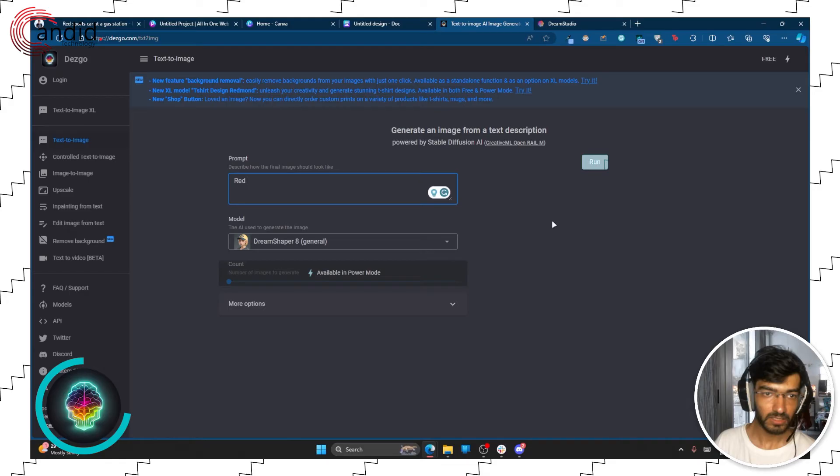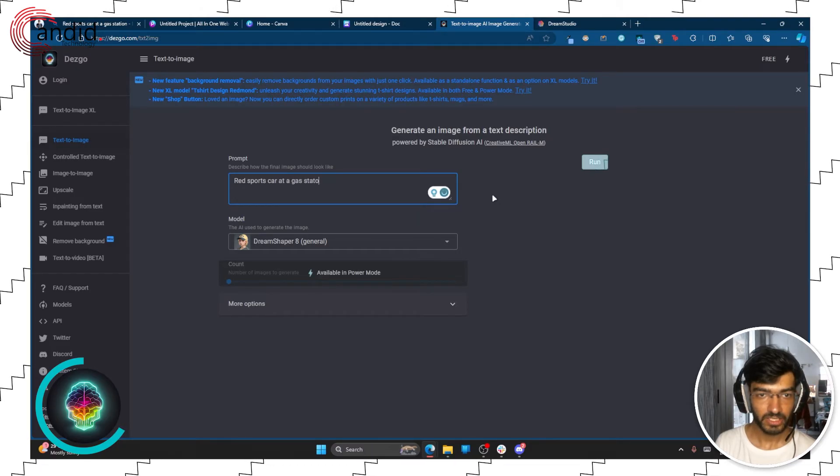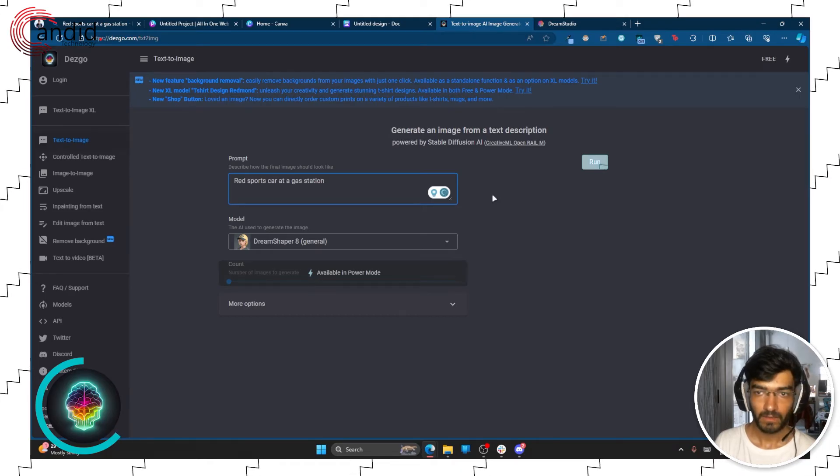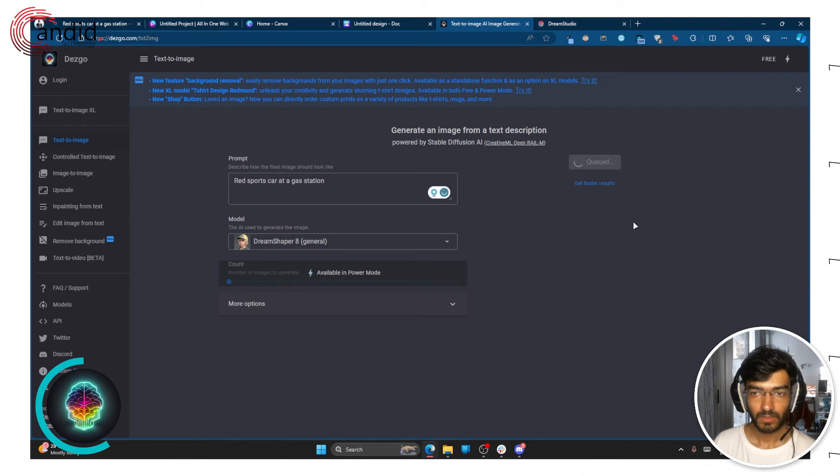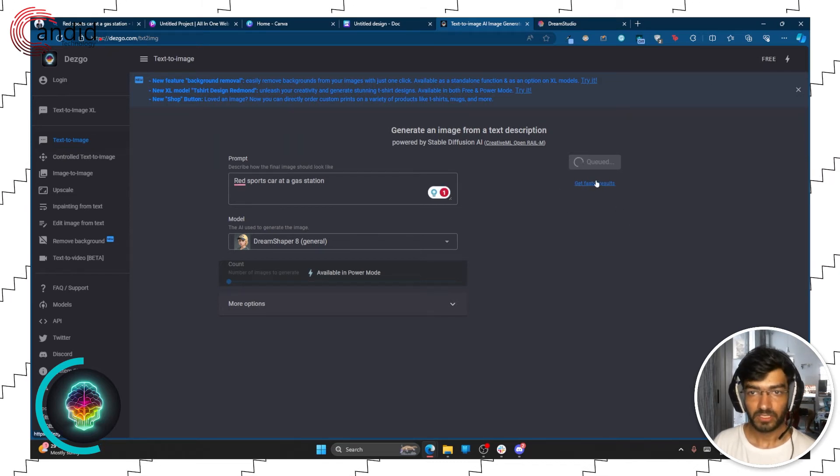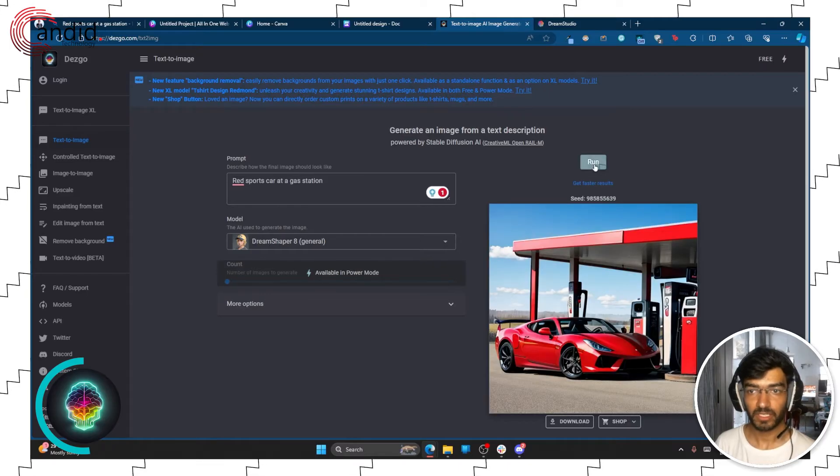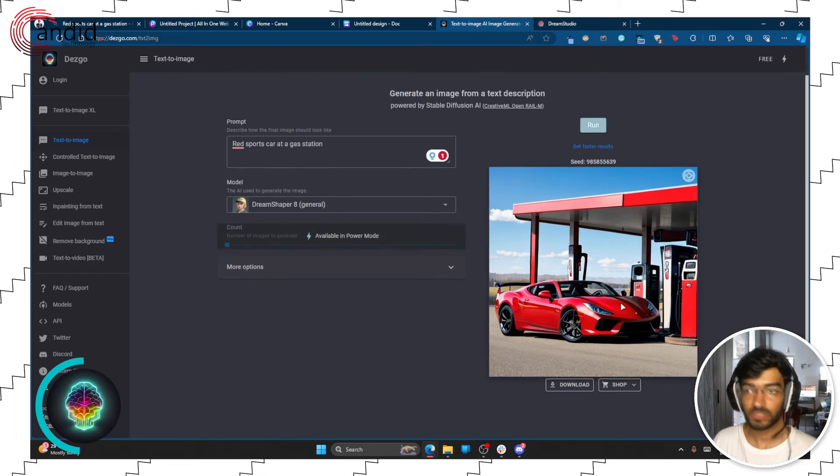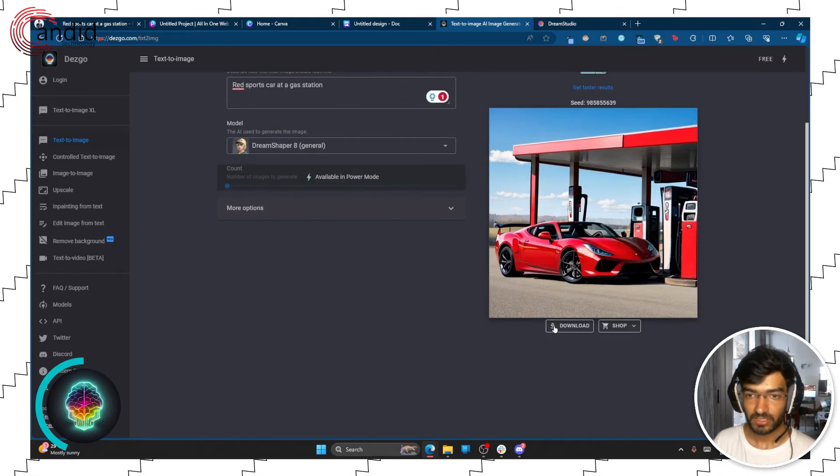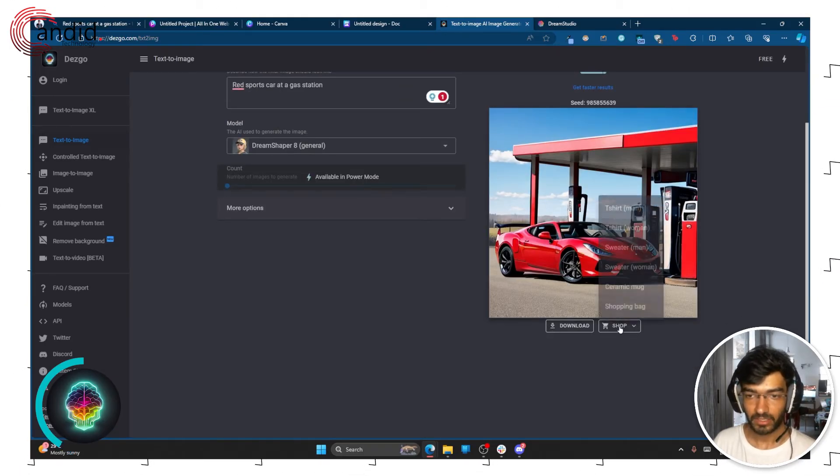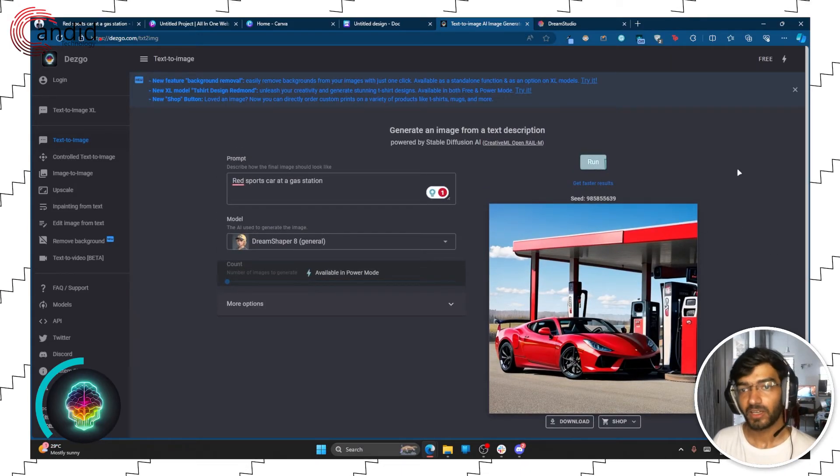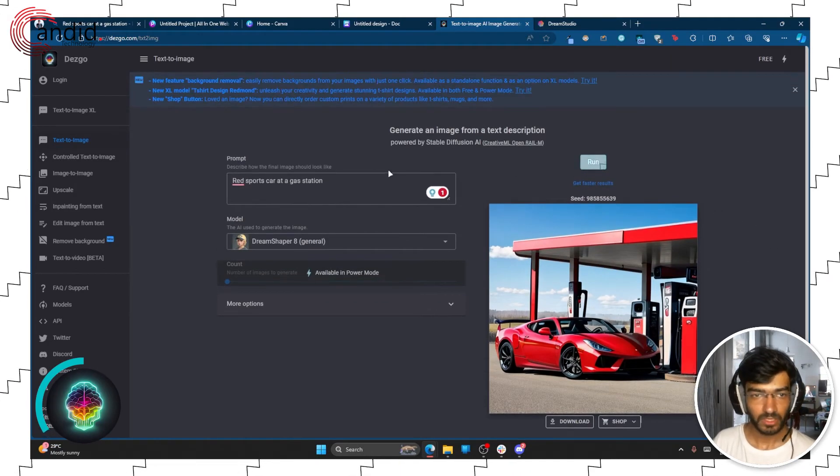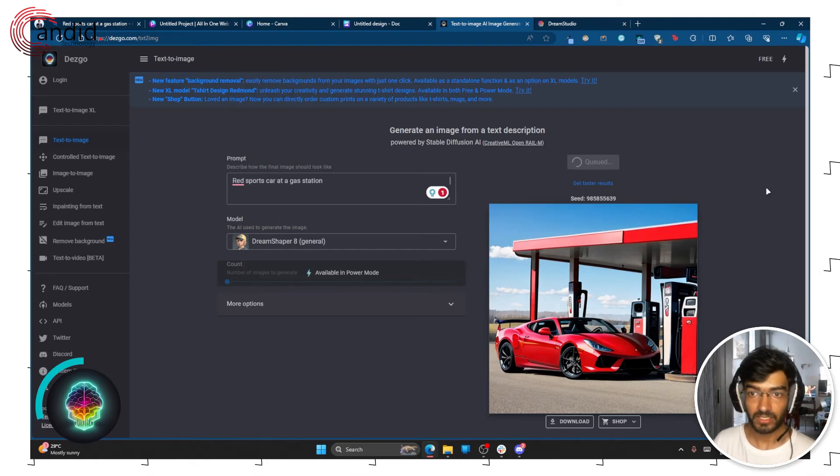So we'll enter our same prompt again, sports car at a gas station, and click run. You can get the paid subscription for fast results as well, but this will be queued when you first run it. And here is our result, but this is all you get with the free program. So you get a very basic result, you can either download it and Photoshop, but yeah you can run the prompt and get more.